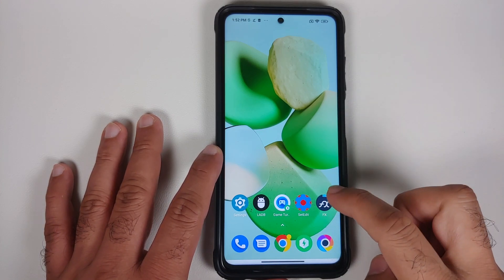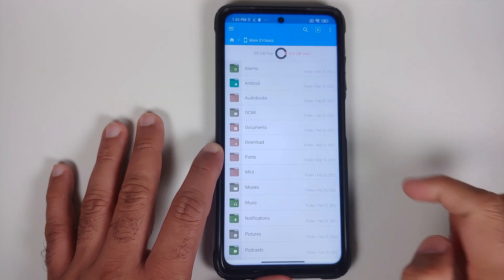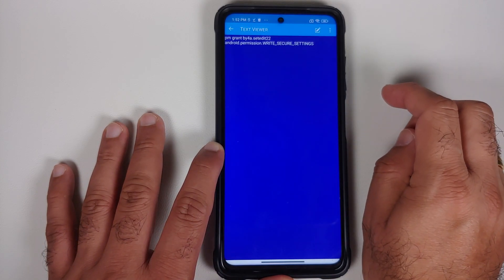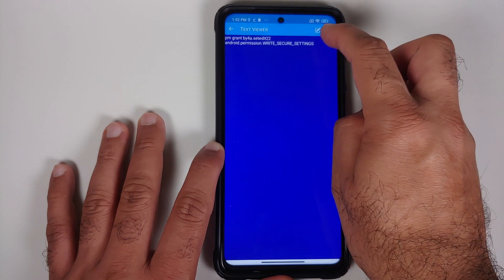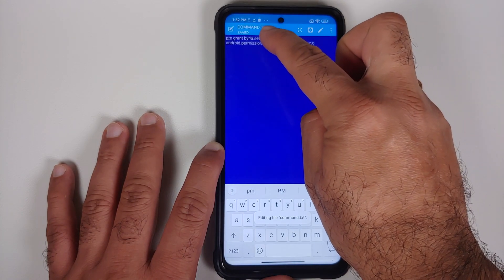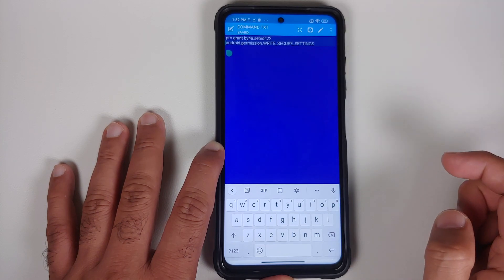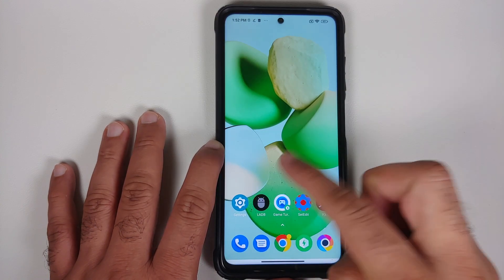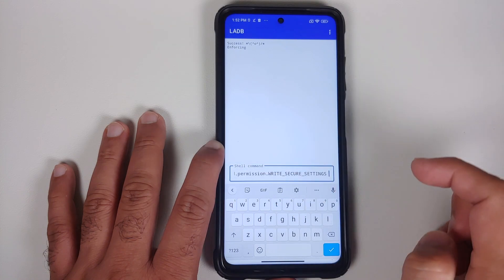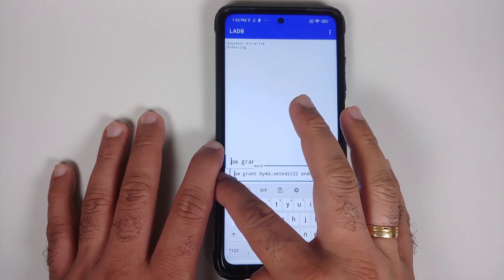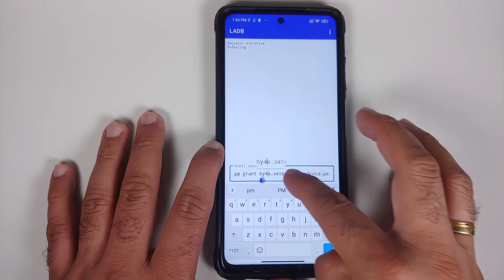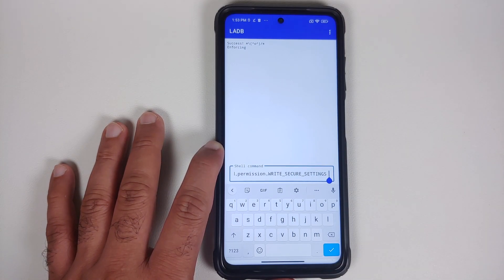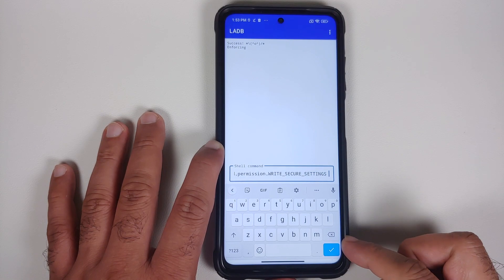Now we need to execute the command to give SetEdit the permissions it needs. Go back into FX File Manager, navigate to main storage, downloads, then the GPU tuner folder. Tap on the file command.txt, then the pencil/edit icon at the top. Select all and copy the text. Go back into LADB and paste the command. The command is: pm grant, followed by the application name, followed by the permission. This command is also in the video description.